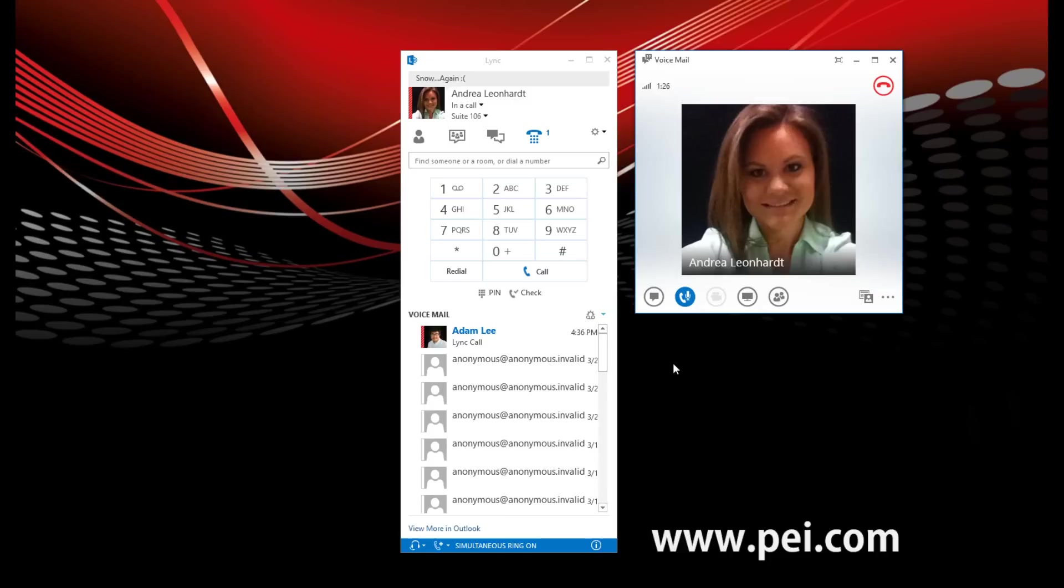You can say play, next, delete message, reply, reply all, mark as unread, main menu, or more options. Main menu. Sure. Returning to the main menu. Please say voicemail, email, calendar, personal contacts, directory, or personal options. Calendar.